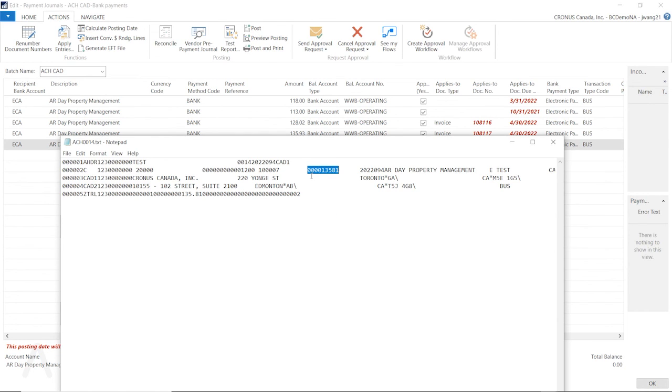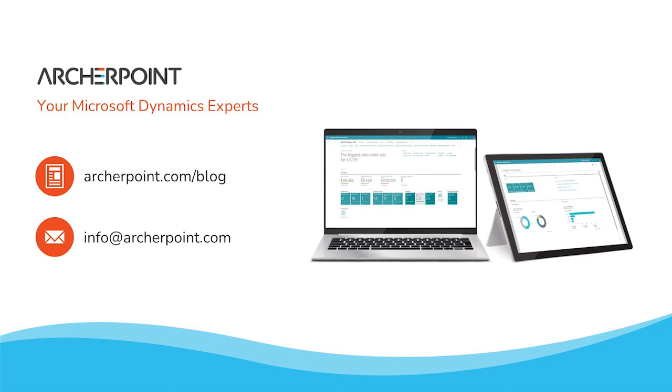Thank you so much for watching this YouTube video. I hope to see you guys again next time. Thank you for watching this Archer Point video. Stay in the know with the latest on Microsoft Dynamics by subscribing to our channel. You can also learn more from our blog at archerpoint.com or email info at archerpoint.com to contact us. See you in the next video.